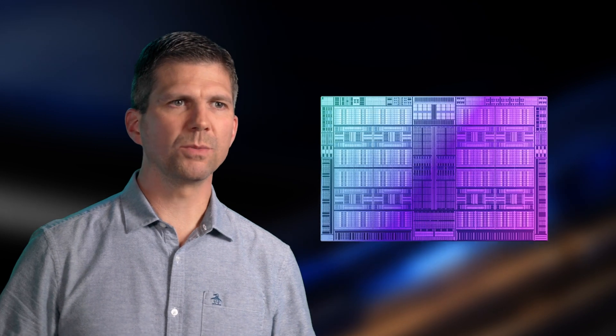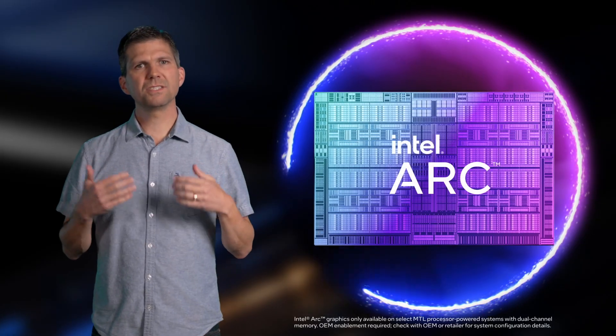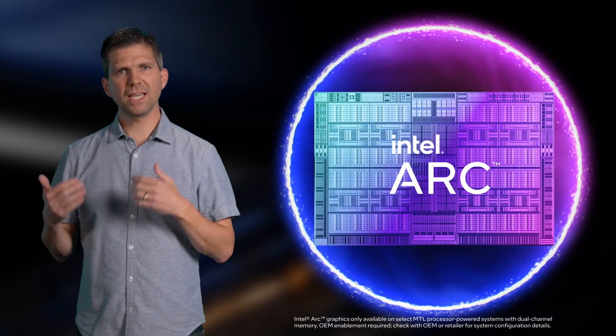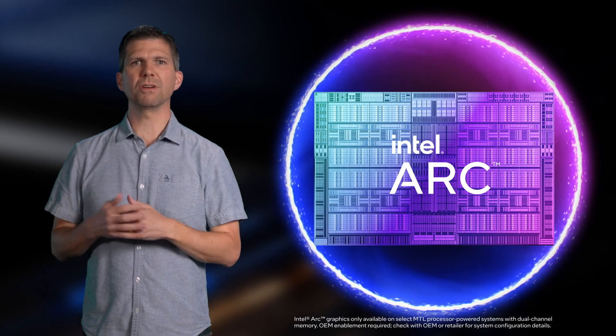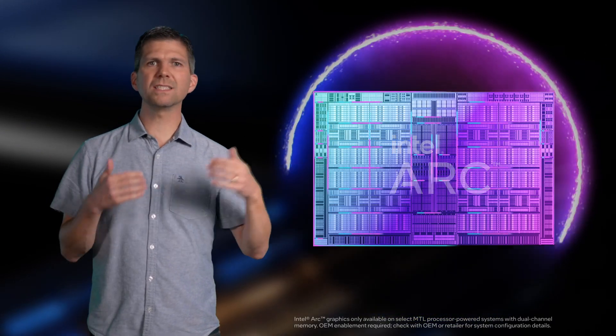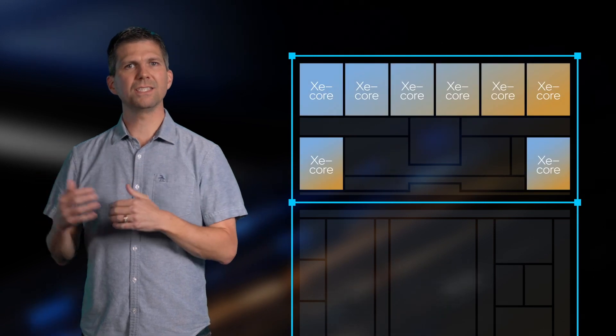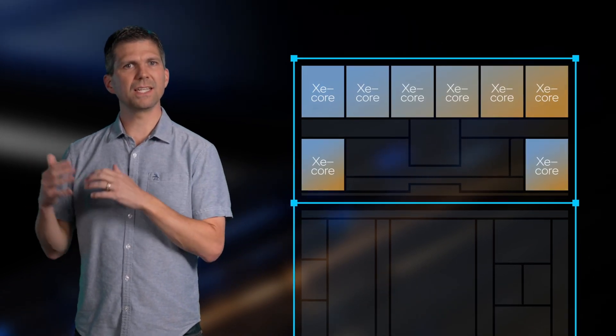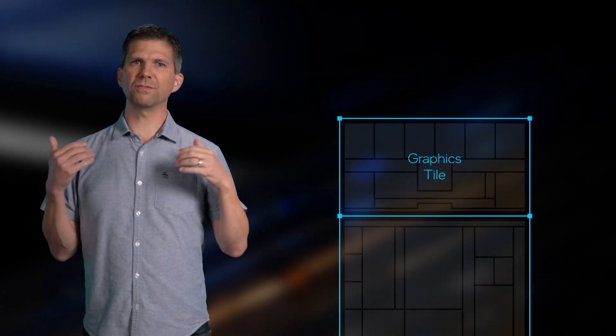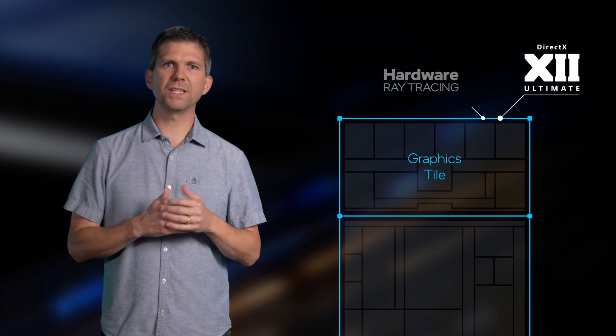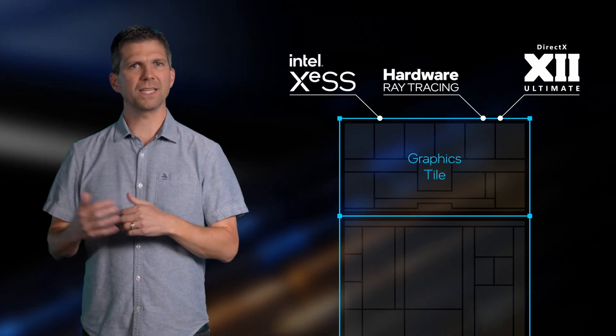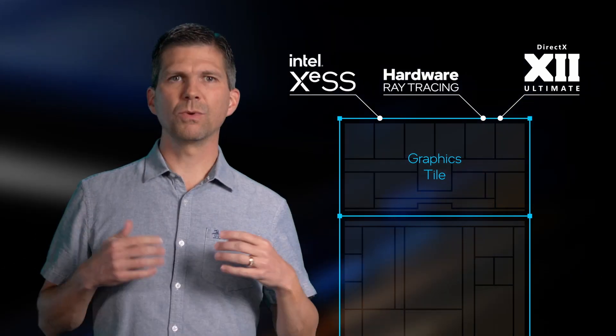With Meteor Lake, we set out to deliver a leap in graphics performance and power efficiency by leveraging the rich feature set and capabilities in our Arc discrete graphics, integrating them directly into the SoC to deliver a new design optimization point for graphics on Meteor Lake. It features 8 Xe cores with an advanced feature set including support for DX12 Ultimate, hardware ray tracing, and XeSS AI-based upscaling. With this impressive 3D feature set, Meteor Lake delivers breakthrough performance at a low-power system design point.